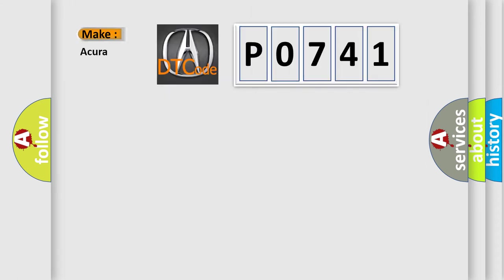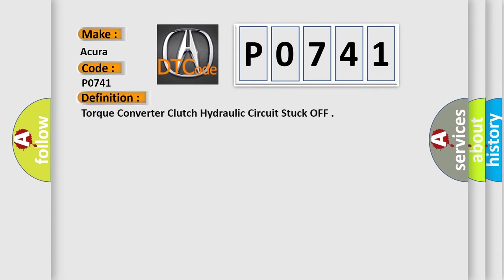So, what does the diagnostic trouble code P0741 interpret specifically for Acura car manufacturers? The basic definition is Torque Converter Clutch Hydraulic Circuit Stuck Off.